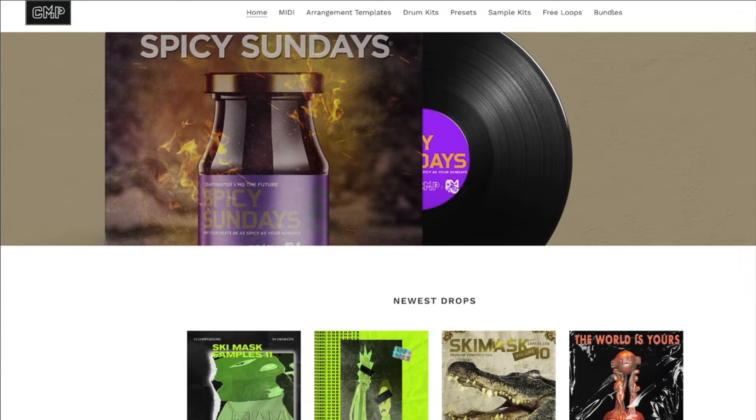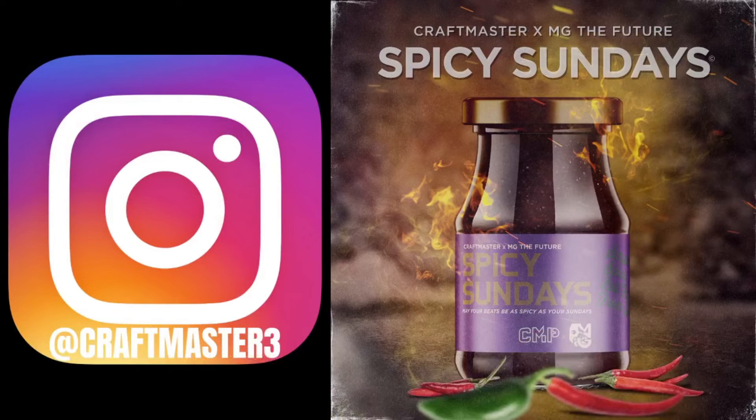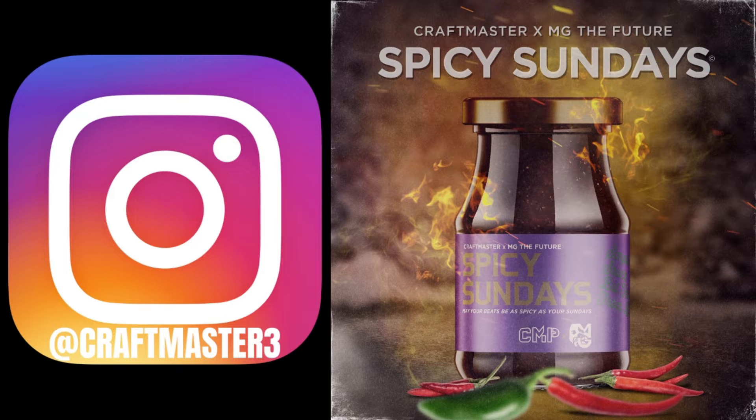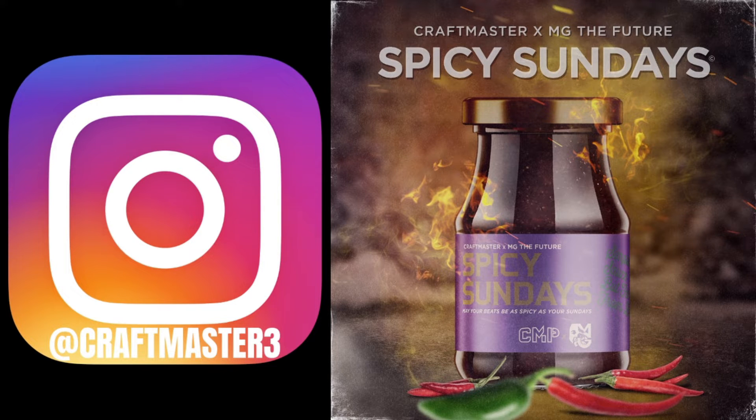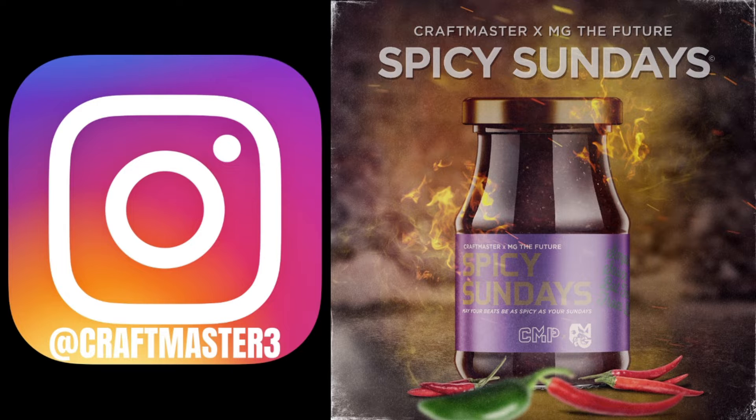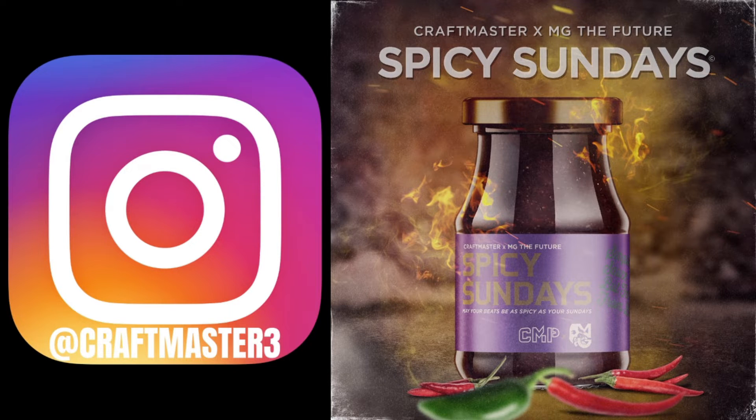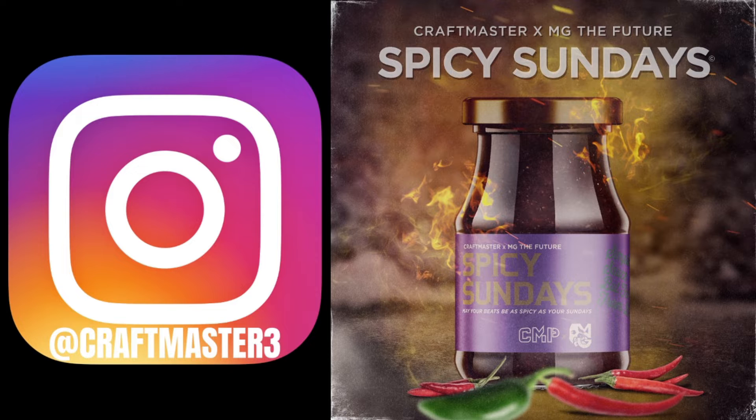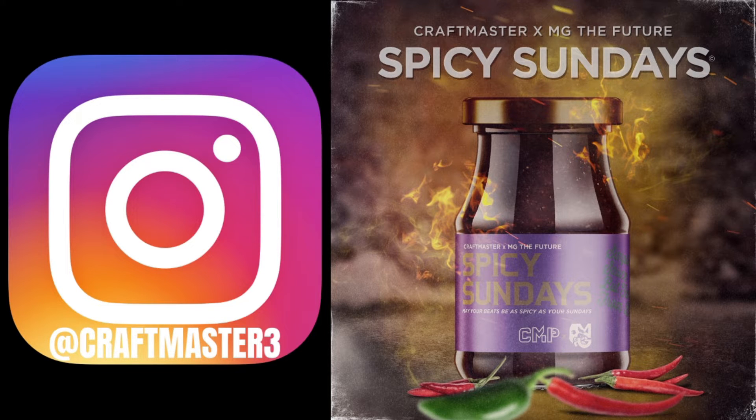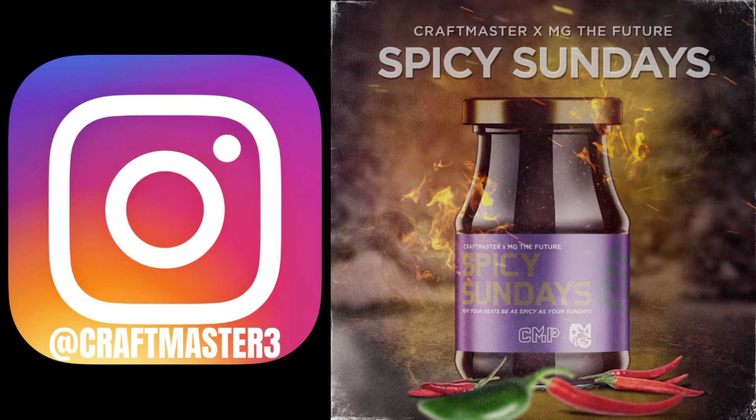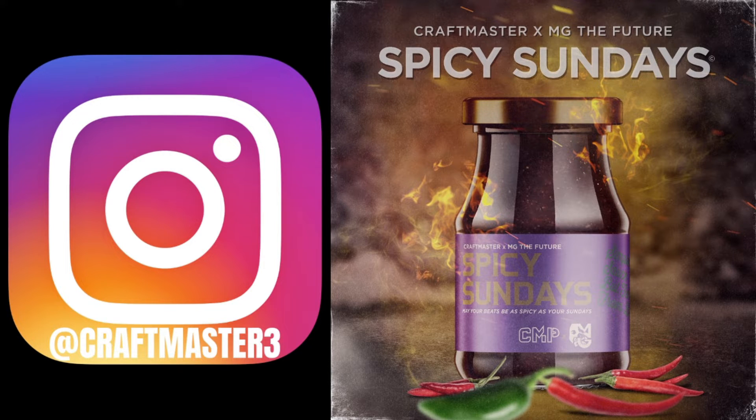Don't forget to follow the Spicy Sundays podcast on Spotify. Watch us live on YouTube on the MG The Future YouTube channel, Craft Master Productions MG The Future. The spiciest podcast coming to you live every Sunday sometime around 12 to 4. Don't DM me and ask me what time we'll be live though.